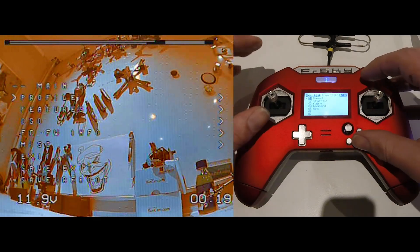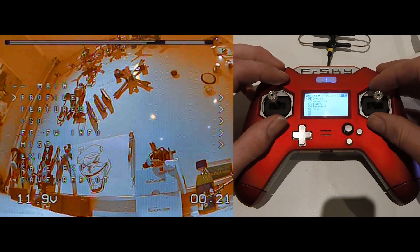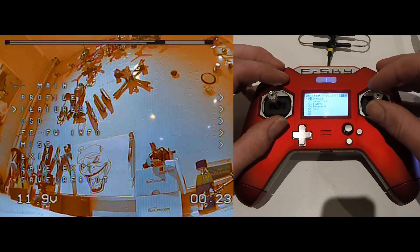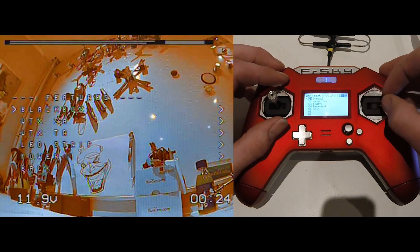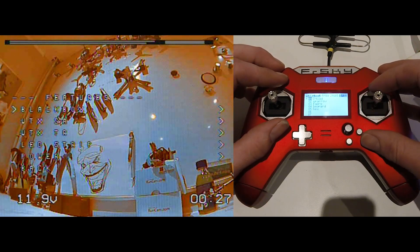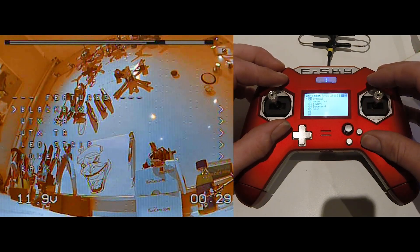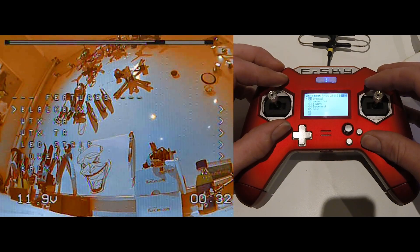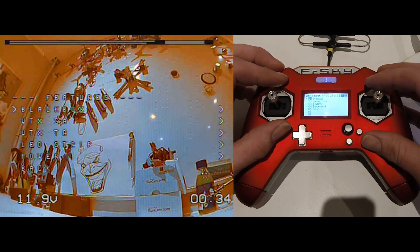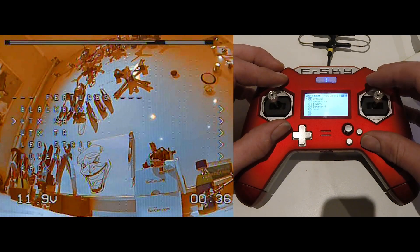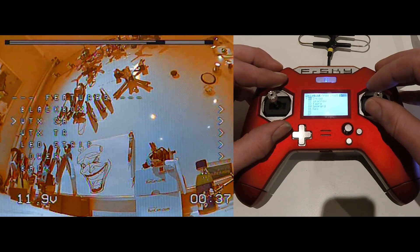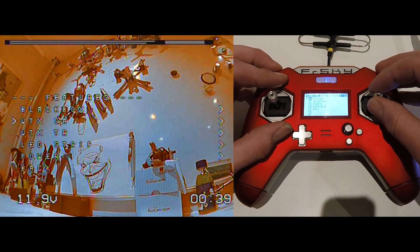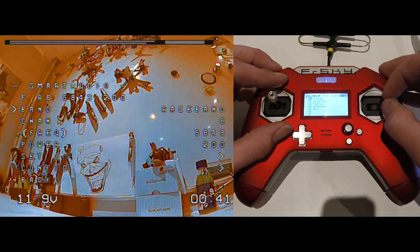Now you got your main, you got your profiles. If you go to features and go right on your sticks, you got black box, VTX Smart Audio, VTX Tramp, LED strip, power, and back. For the TBS, take the second one, VTX SA.